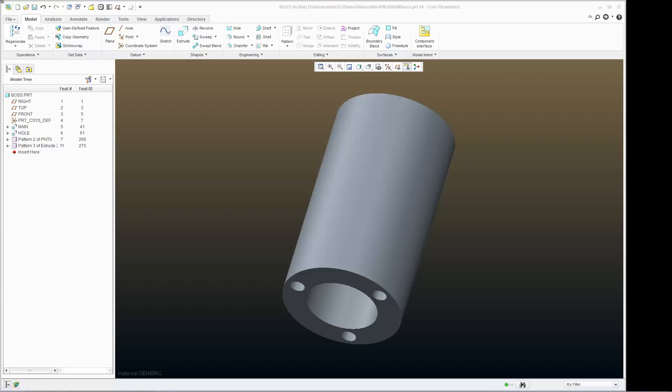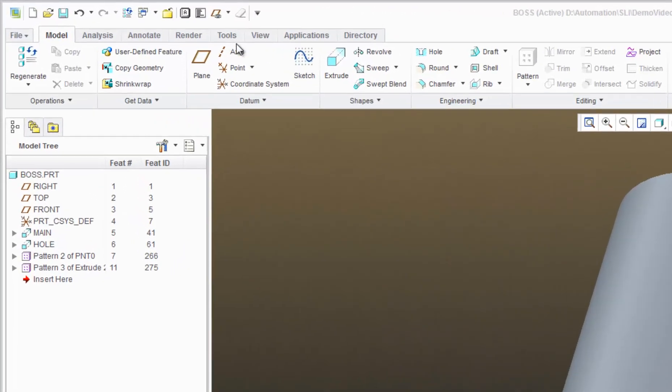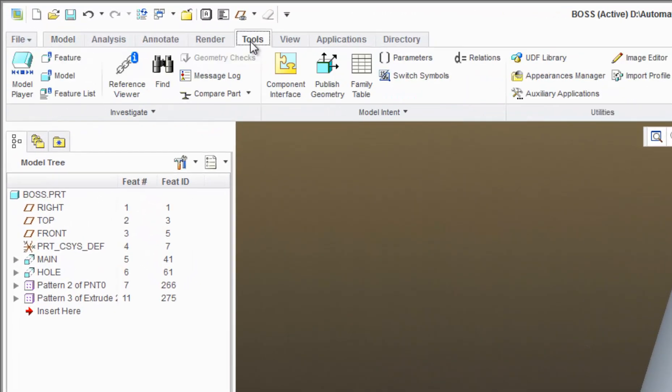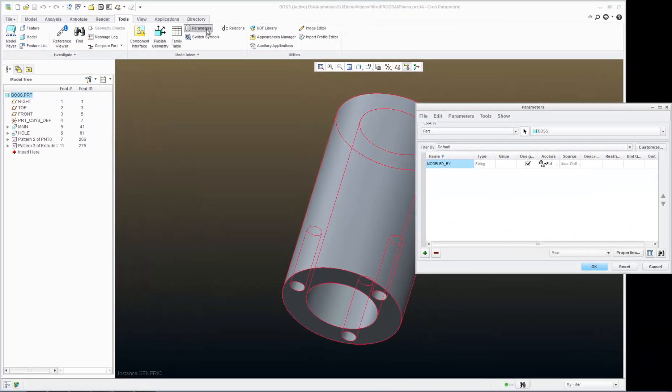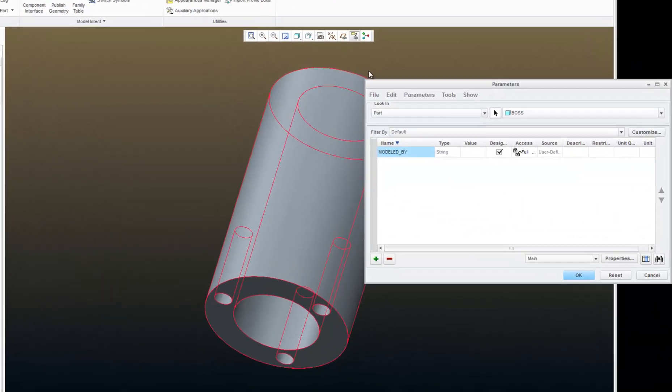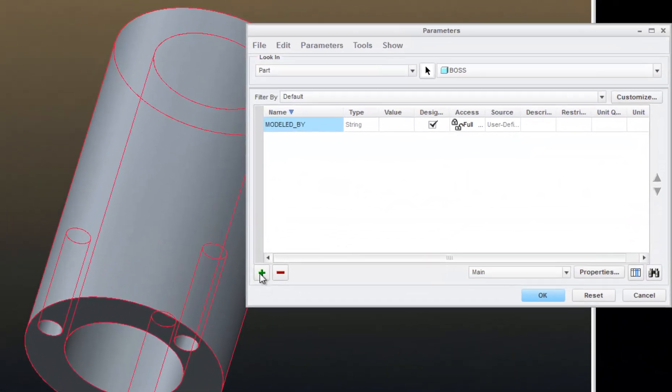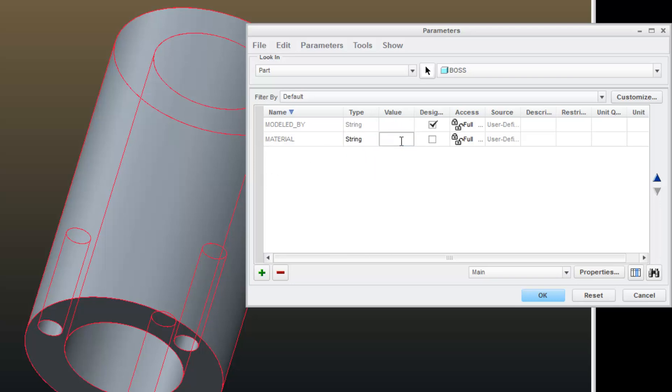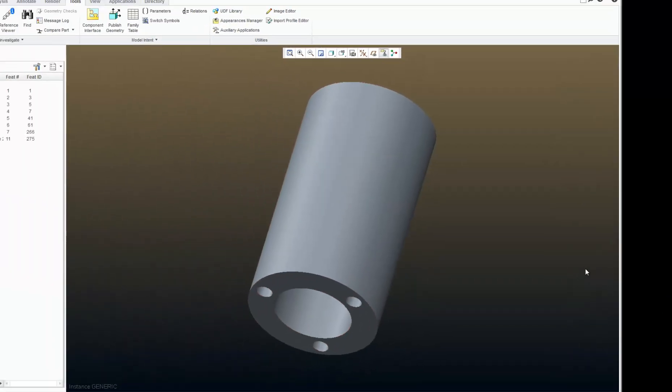So now let's create some parameters in PTC Creo. Go to Tools, Parameters, click the green plus sign, type the name of the parameter, Material, String, and we will give it a value of ALUM for aluminum, and I'll say OK.